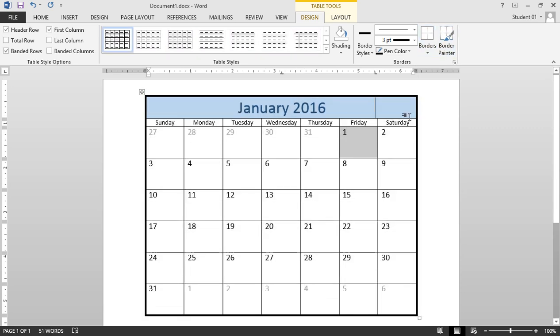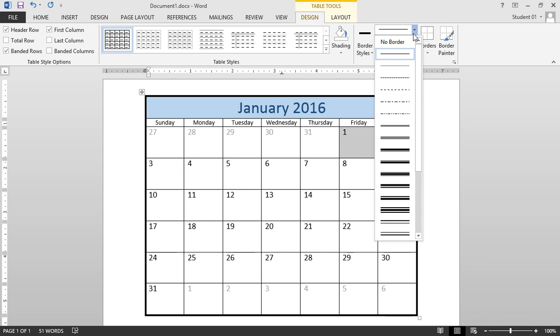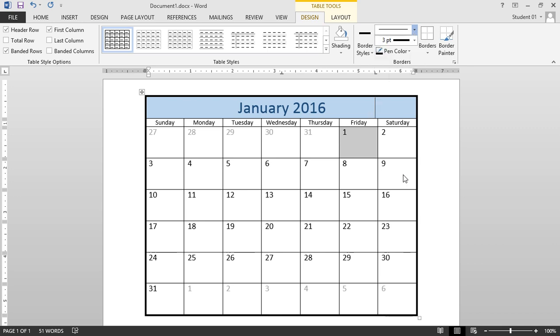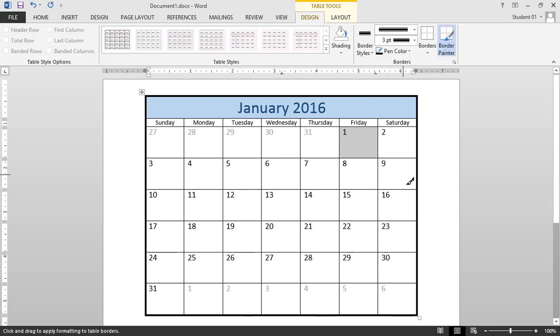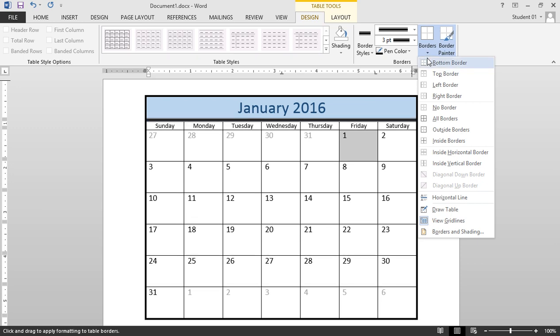Next, maybe I want a different style border in between the month and the days of the week. So I'll choose a different style here, click Borders, and choose Bottom Border.